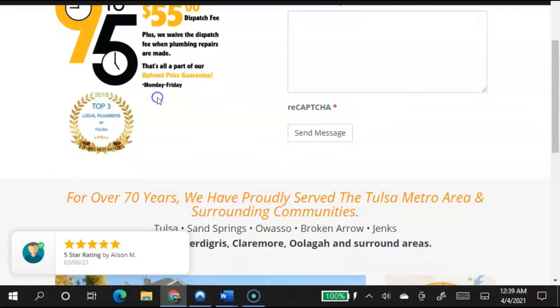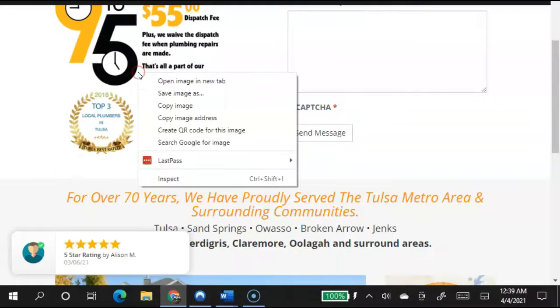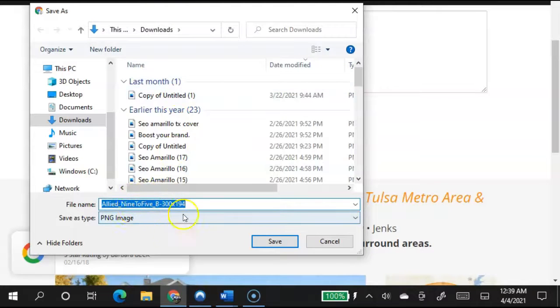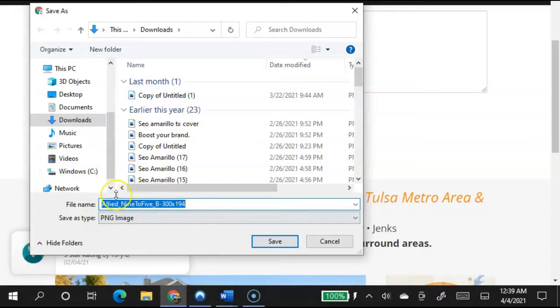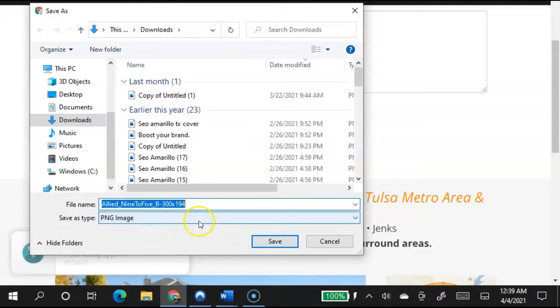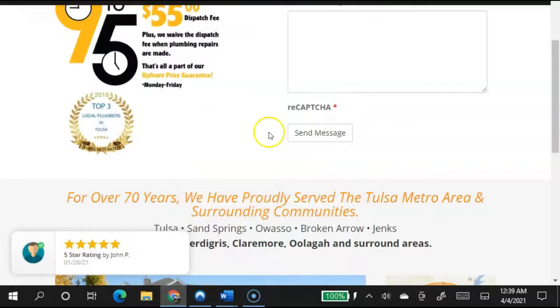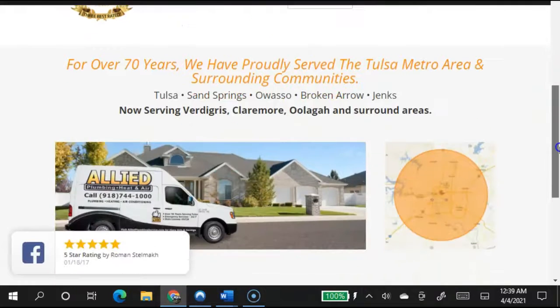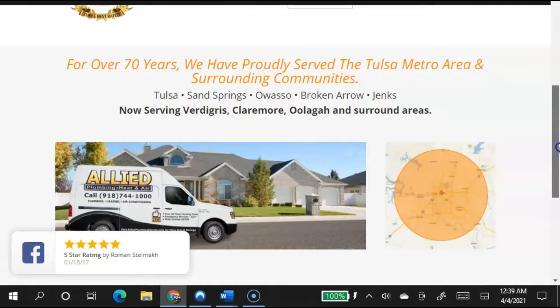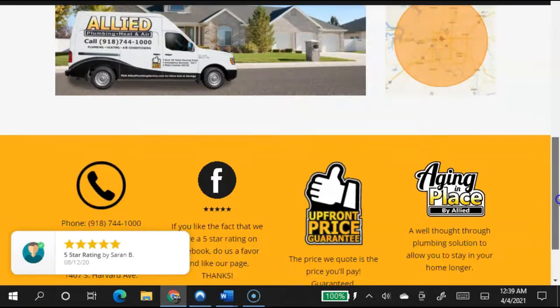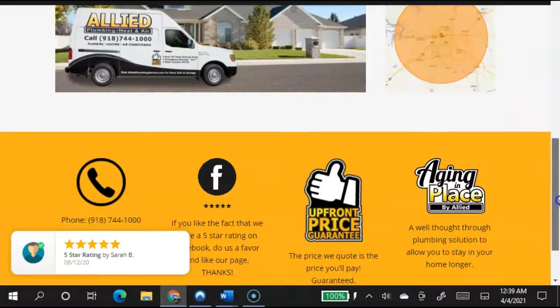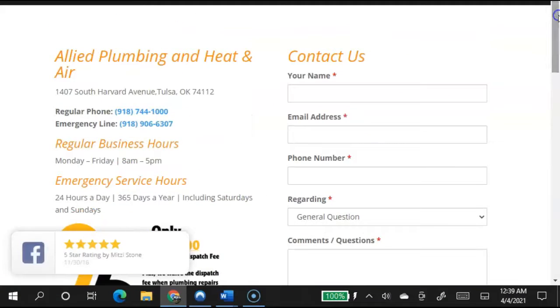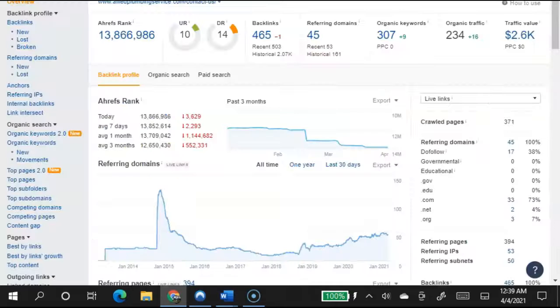And say this picture right here. When I do save image as, see how it says this? You should save it as a keyword such as plumbers in Tulsa or plumber in Tulsa, singular. That's a different keyword. So if you save that, then when Google crawls your website, it'll be easier to find and Google will start ranking your website for that word. So the reason you want thousands of words is so you can fit in more keywords.